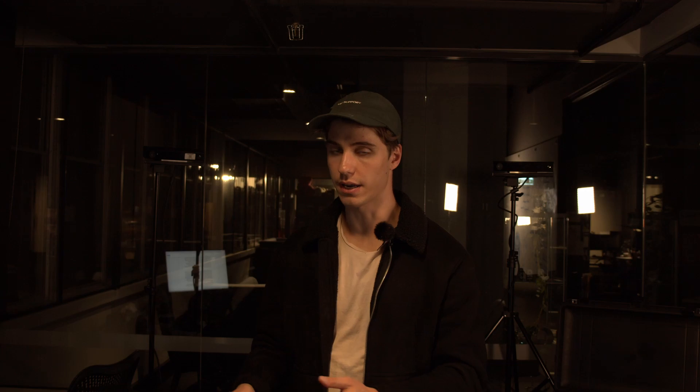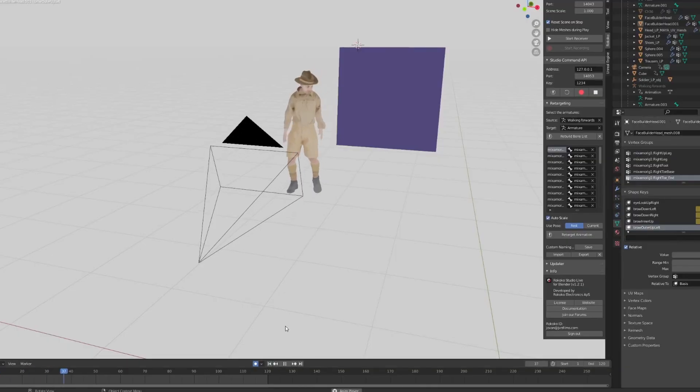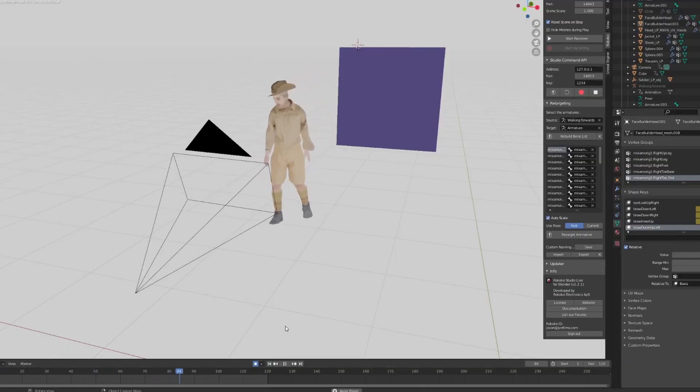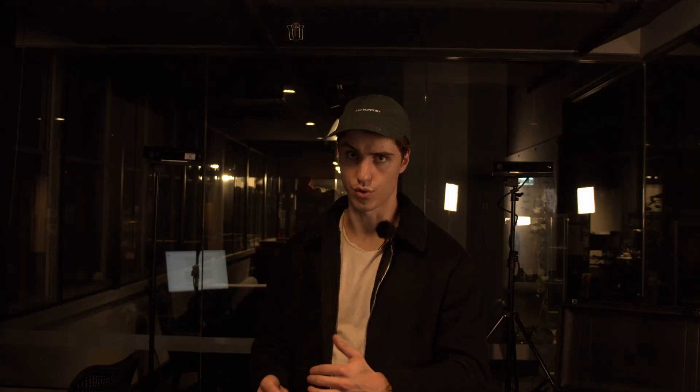My main motion capture workflow has been just making the retargeting through Blender, which I know it's an extra step, but it does help you do a lot of cleanup and it makes really high quality animations for a really cheap price.